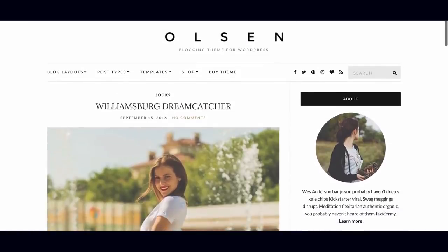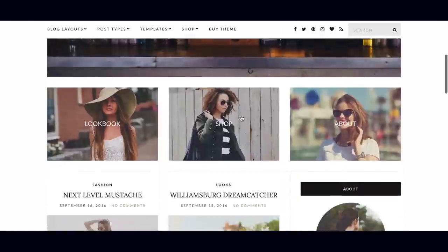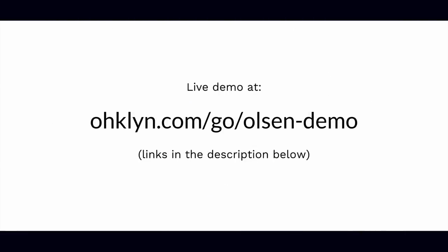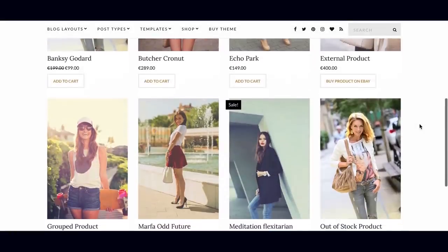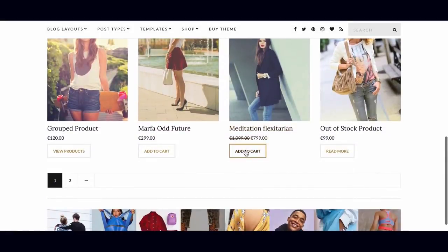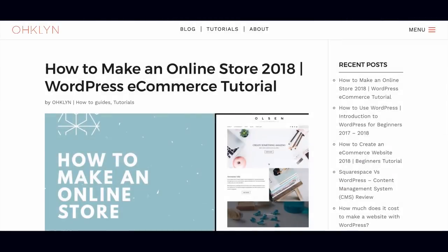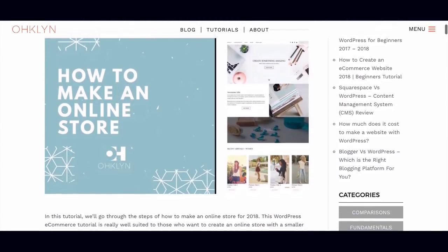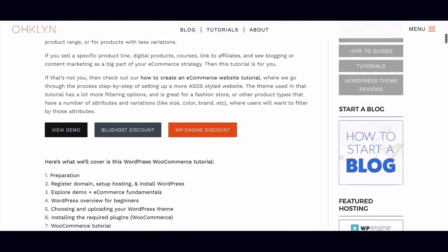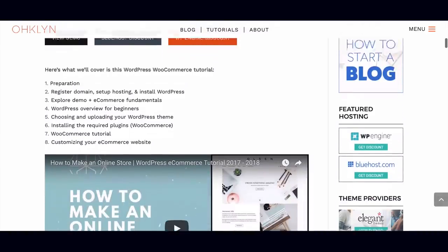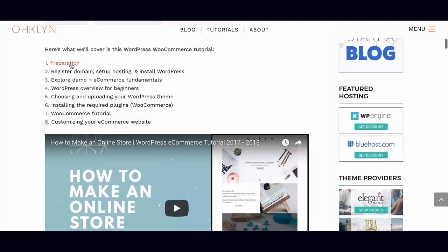We'll go through how to customize your website step-by-step to suit your business or brand. You can view the live demo for the site we'll create at OHKLYN.com/go/olsen-demo, there's a direct link in the description below. So if you want to know how to make an online store with WordPress the right way, and avoid the errors beginners often make, then let's get to it. We've created a step-by-step post that accompanies this video that you can follow along with on the OHKLYN website at OHKLYN.com, there will be a direct link in the description below.